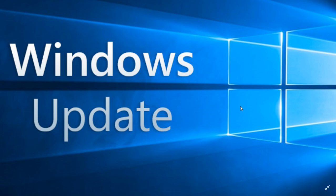This cumulative update ups your version to 17134.286. If you're on the Fall Creators update, you're going up to 16299.666.